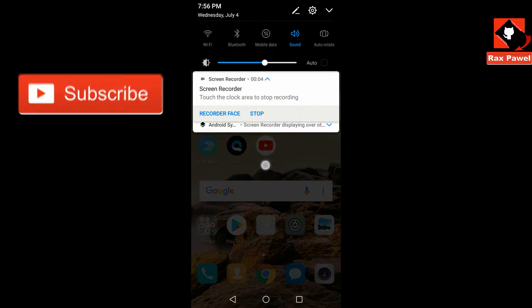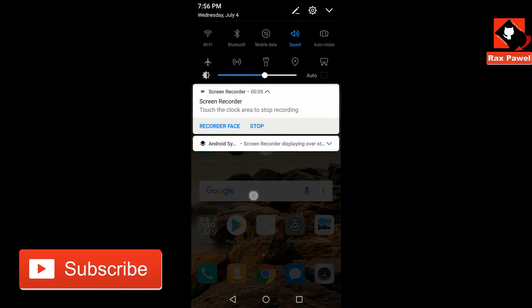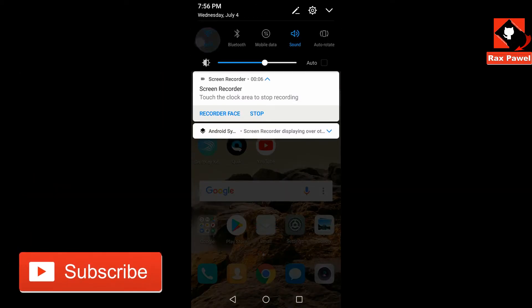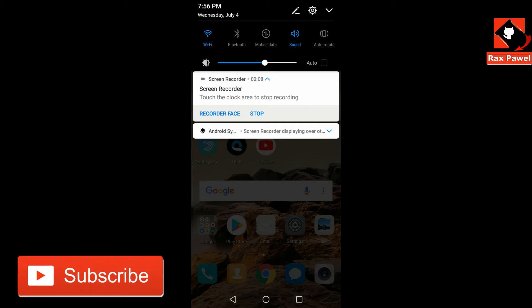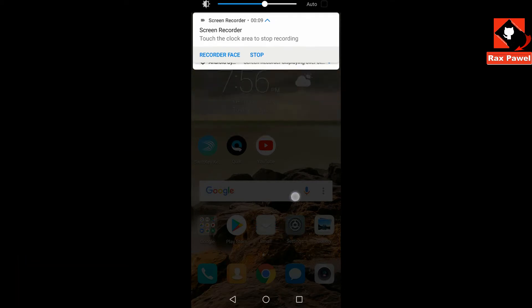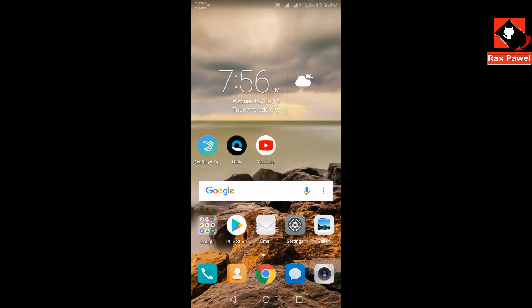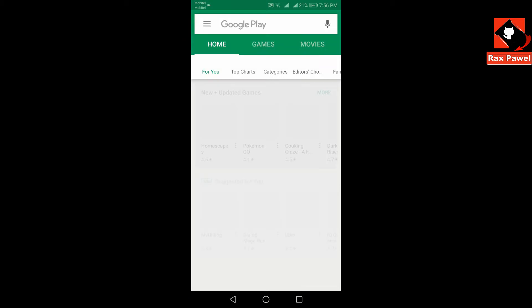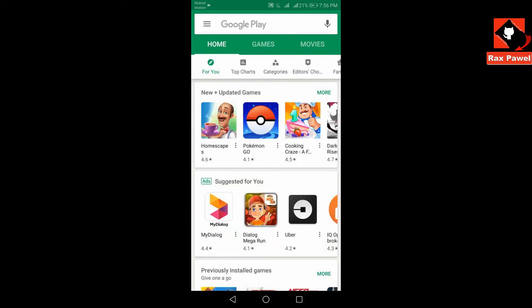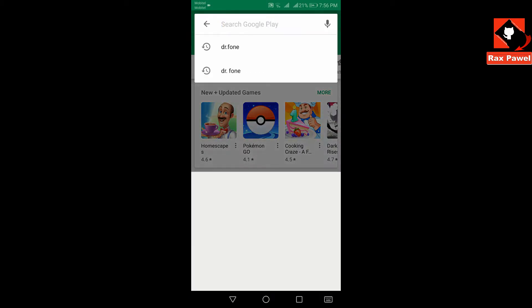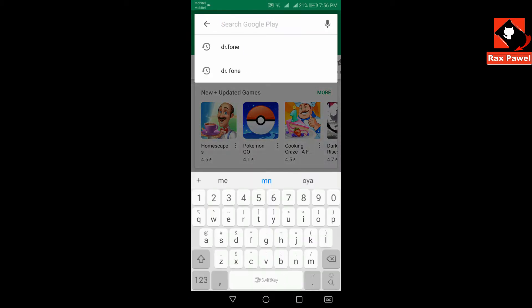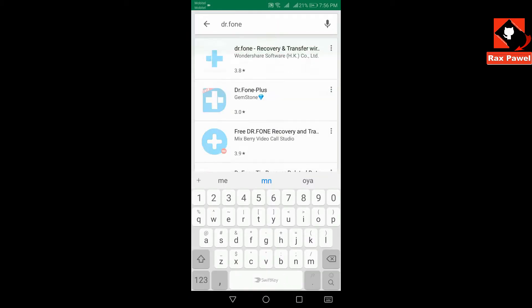Connect to the Wi-Fi. Firstly you have to download an app, so go to Play Store. Type 'doctor.phone' and search.